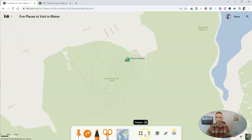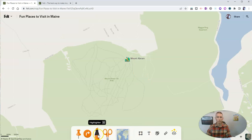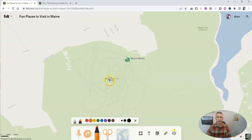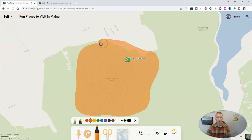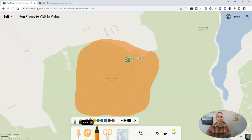Let's go in and use some of our tools here to highlight this whole area. There it is — I've highlighted my entire area. So far I've only used the drawing tools and the labeling tools, but there are other options available in Felt.